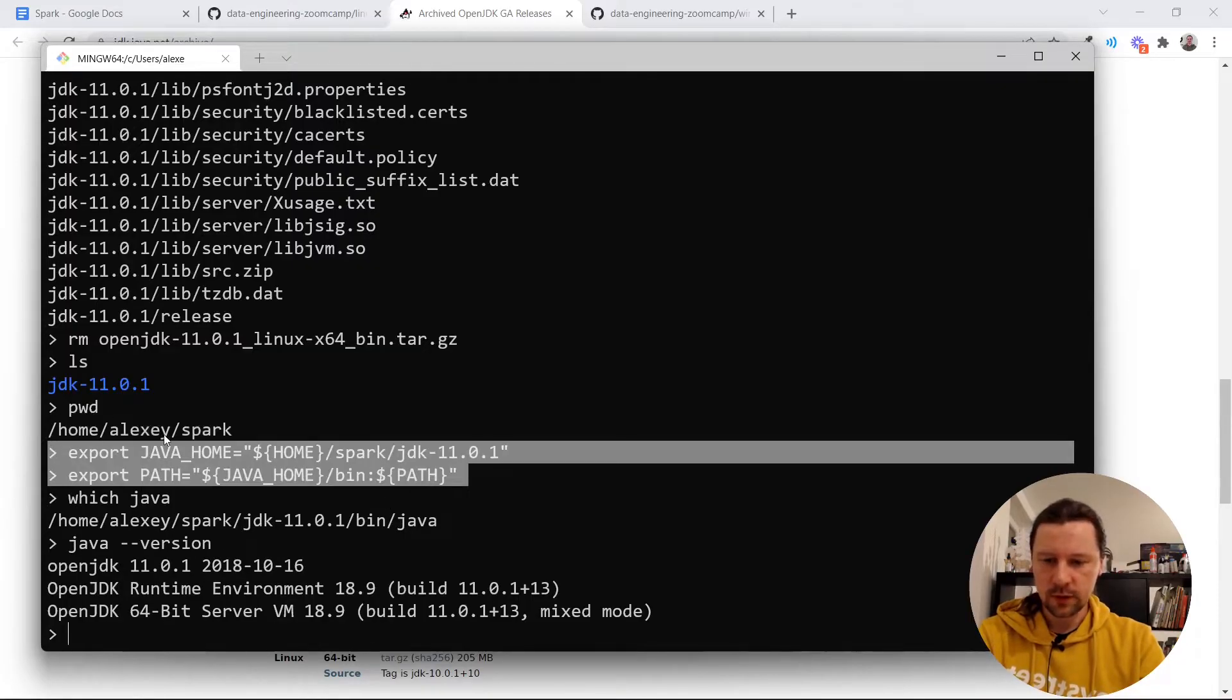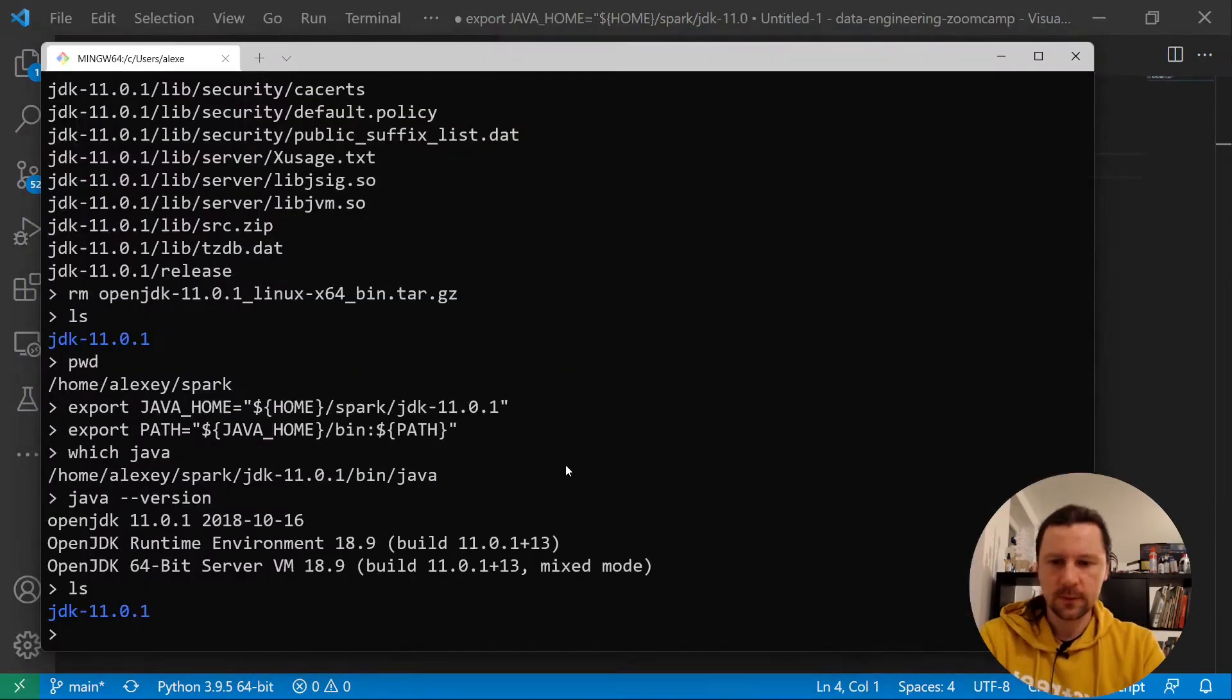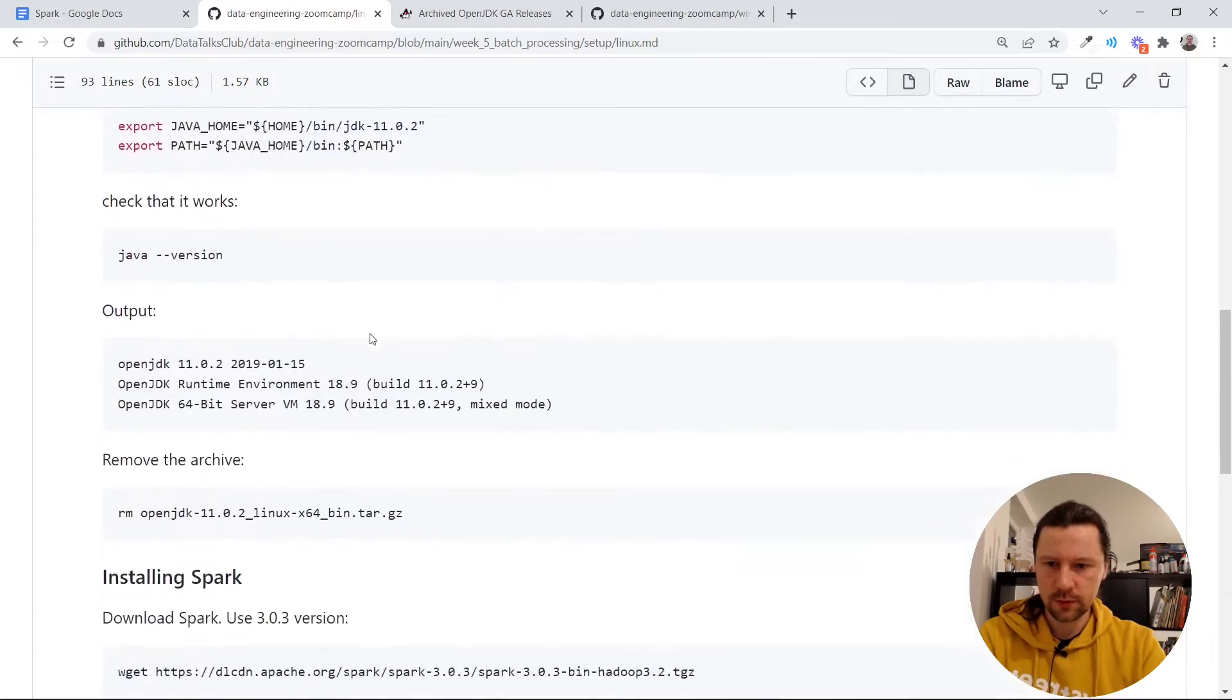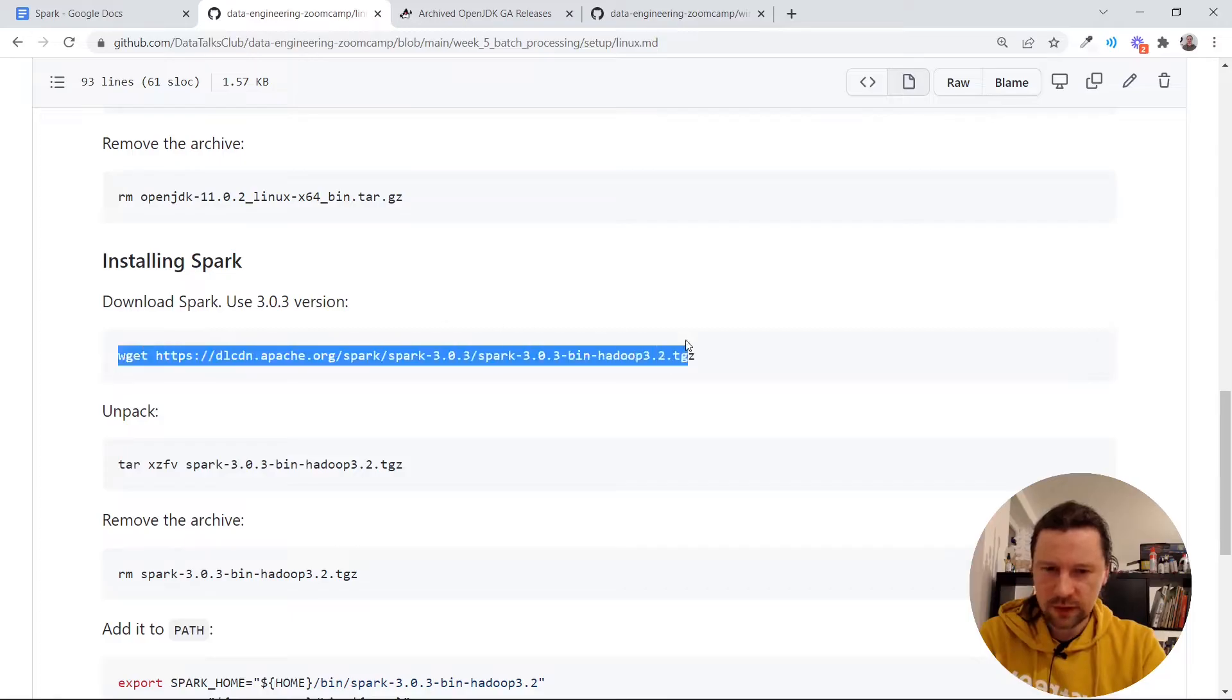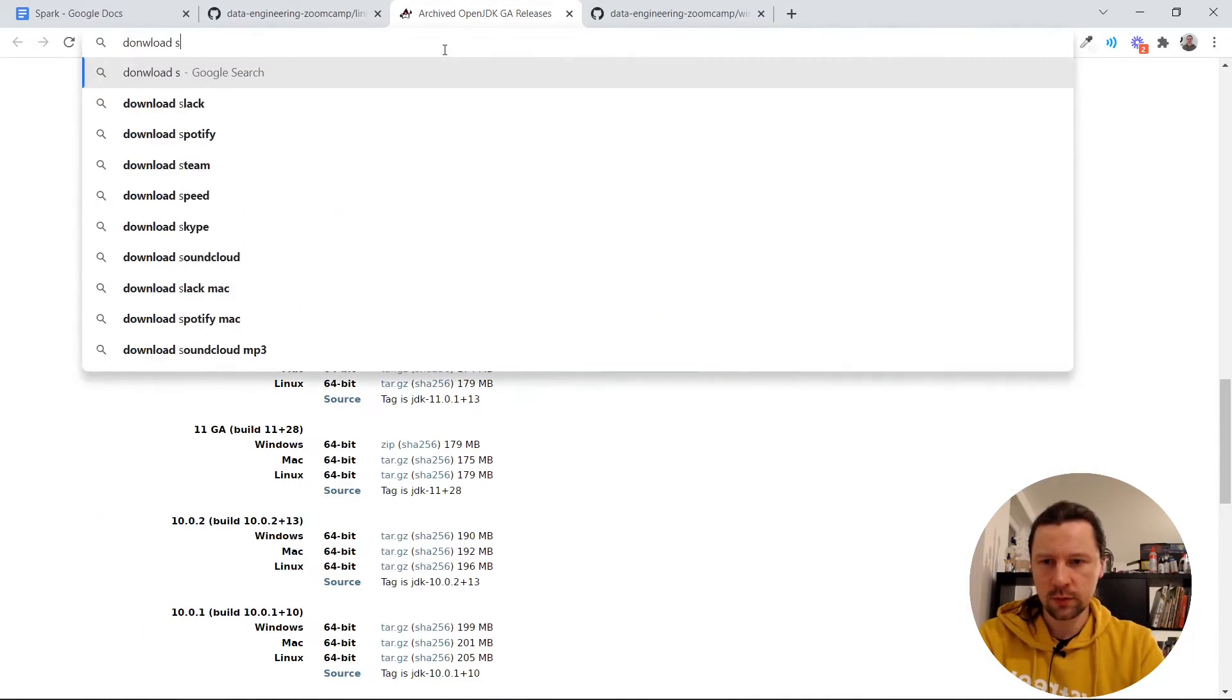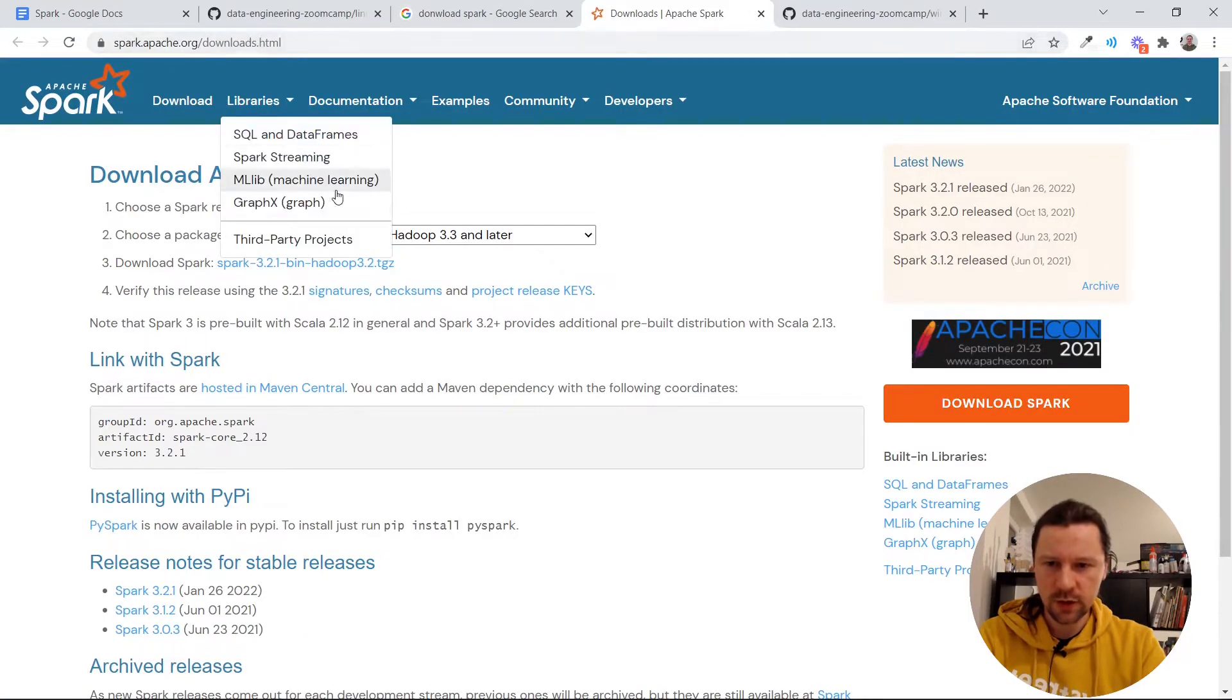And by the way this thing let me put it in a file. So the next thing we need to install is Spark. So we install Java. Now we need to install Spark. I already have a direct link but let me show you how to get it. Download Spark. Go to Spark main web page.